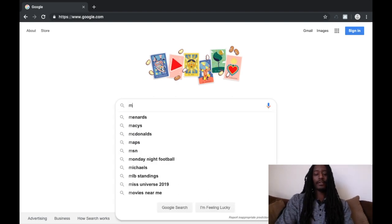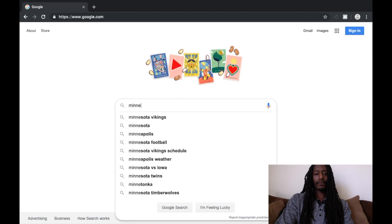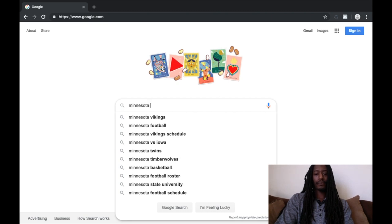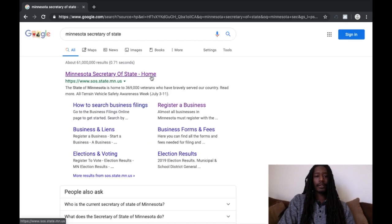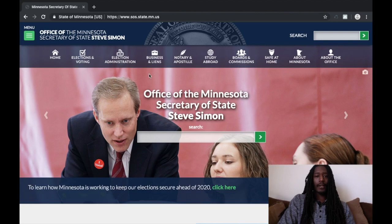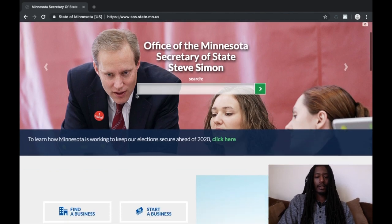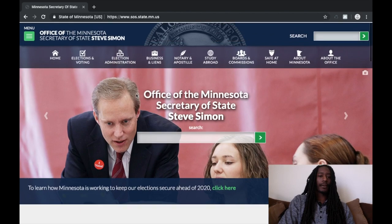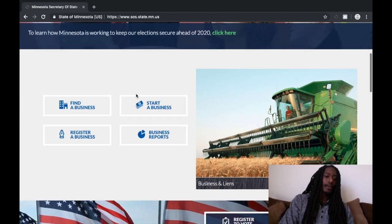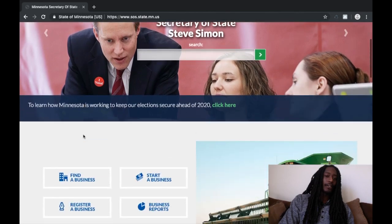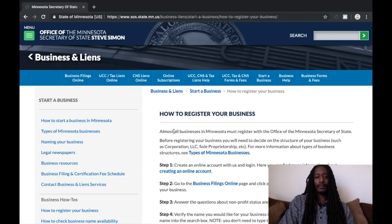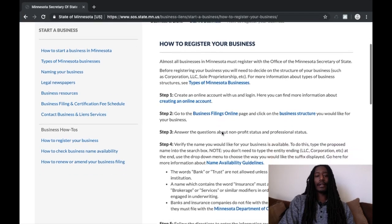Go on Google and type in 'Minnesota Secretary of State.' Scroll down and click 'Register a Business' right here. You're going to create an online account — go ahead and do what you got to do and create that account.